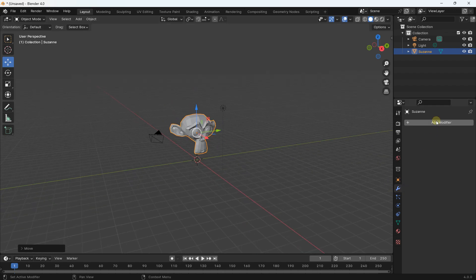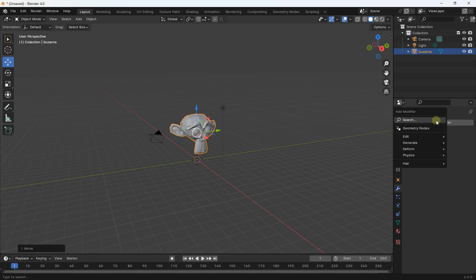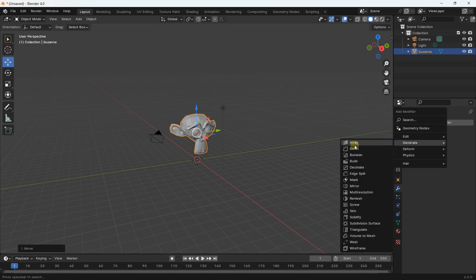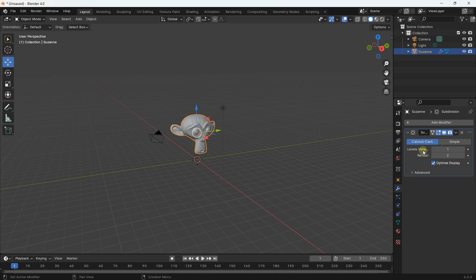I'll go to the right panel, Modifiers, Add Modifier, Generate, and use the Subdivision Surface modifier. After applying it, I'll increase the number of levels to four and three for the render.